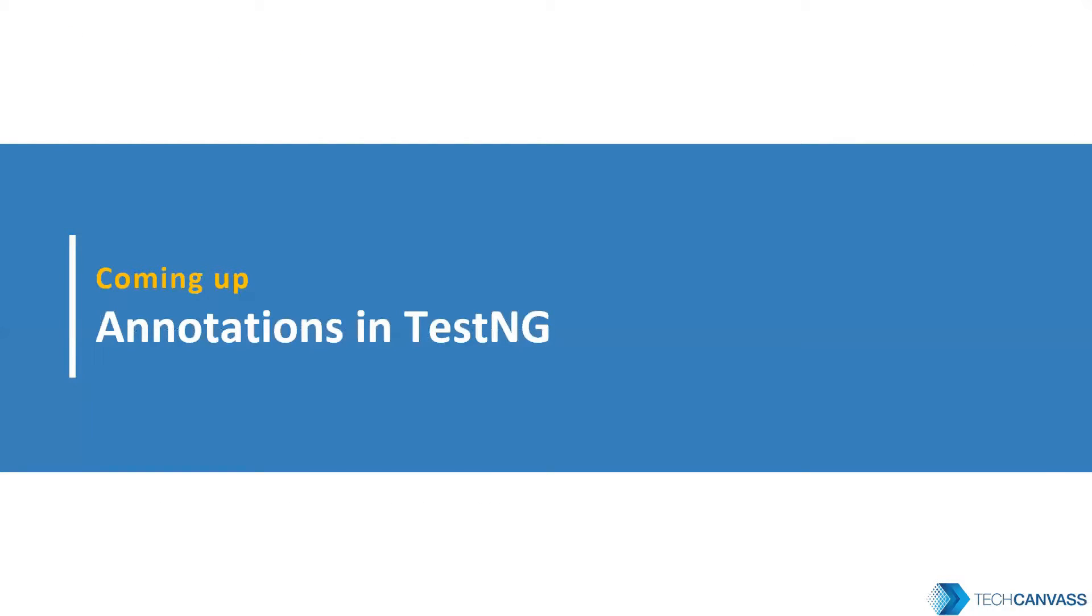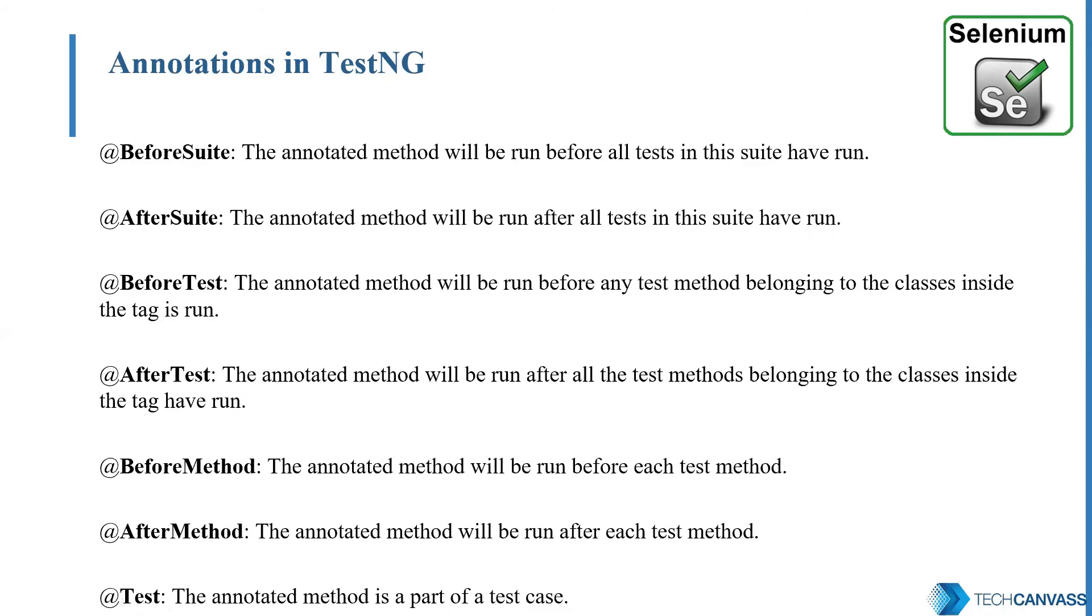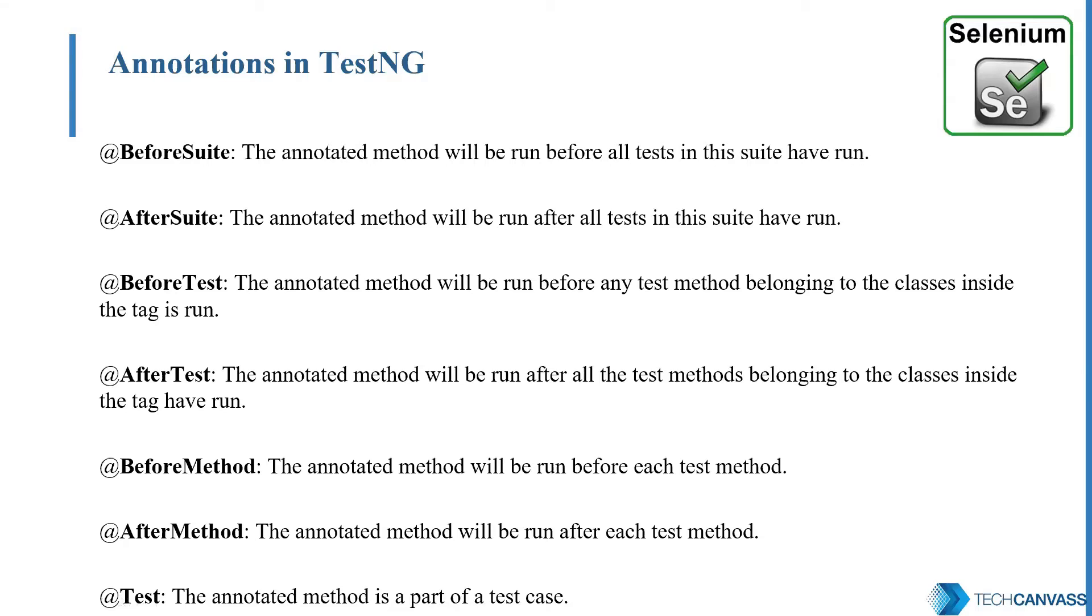Now let's see what is annotations in TestNG. First let's talk about annotations. Annotations is a syntactic metadata that is added to a Java code. TestNG as based on Java has some annotations which are used in our script. Each annotation has a specific meaning. Let's see them.